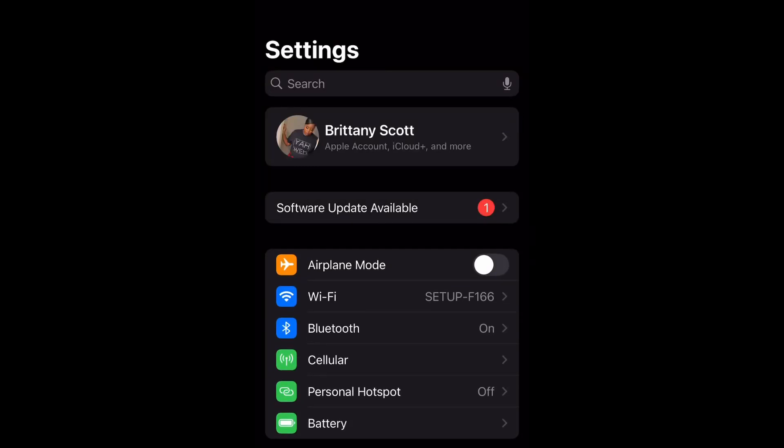What is up guys? Brittany here back with another video and today I'm going to be showing you how to install iOS 18.3.2 software update. So let's get into it.